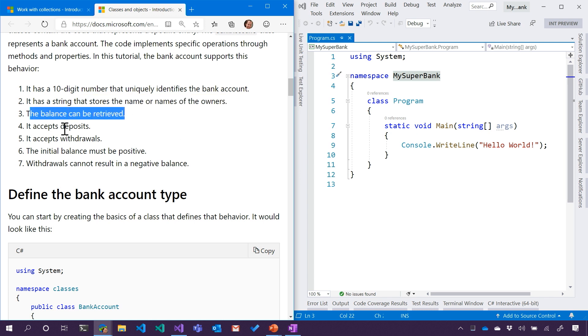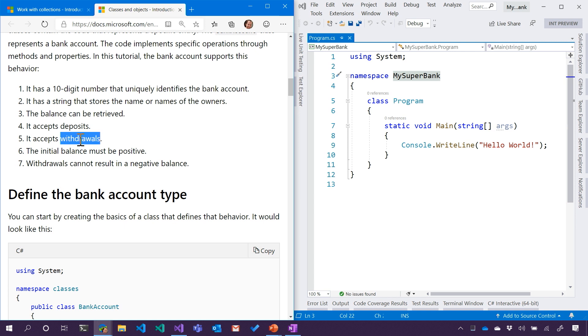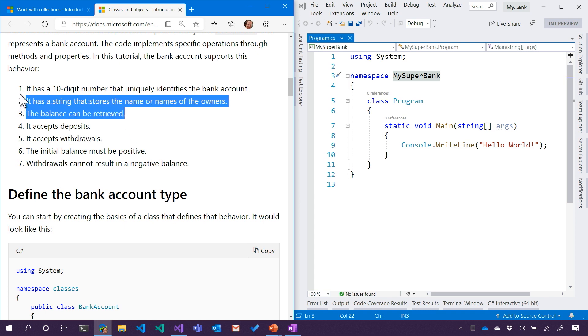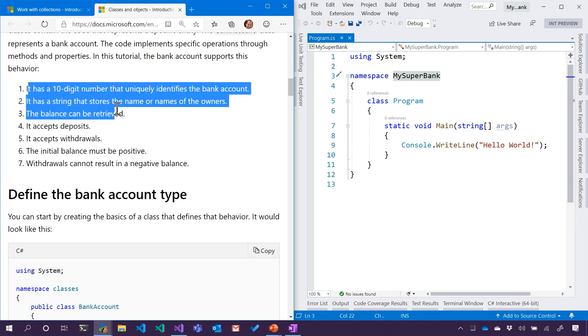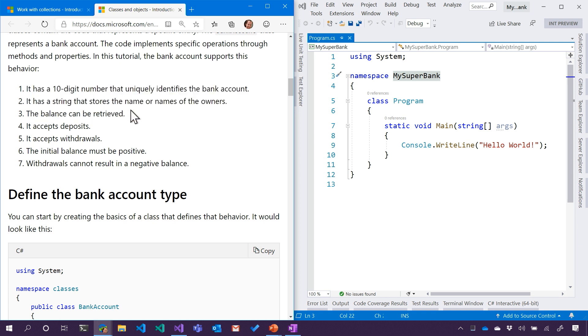It needs to be able to accept deposits and withdrawals. So these are, I guess, capabilities that it will be able to have. So they're not like a single unit of data. It's actually like a function that will be attached to this. These first three are really characteristics or properties. These seem like methods or things that it can do, verbs.